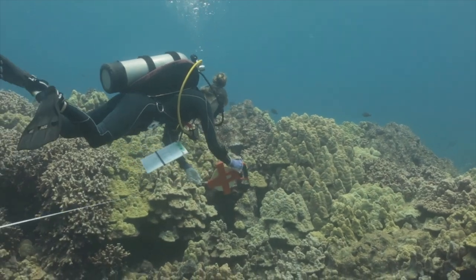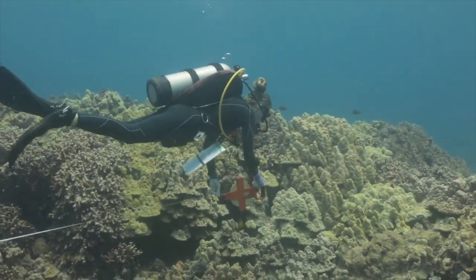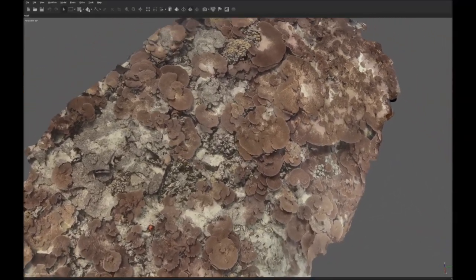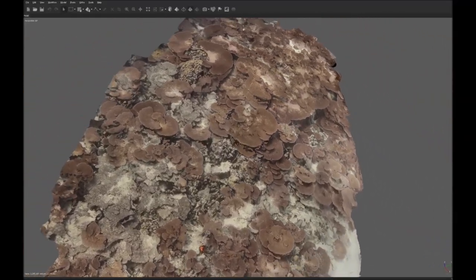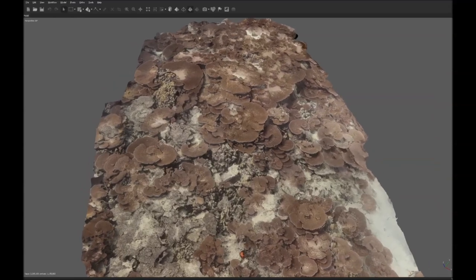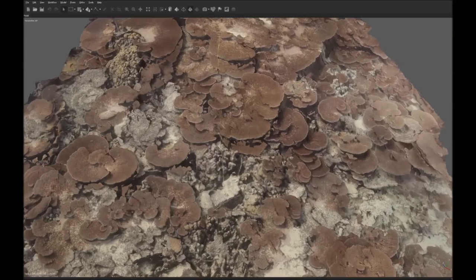We create these high-resolution 3D maps and then we can overlay as many forms of data as possible in order to discover how these reefs will respond to large-scale stressors such as climate change and local stressors such as pollution.